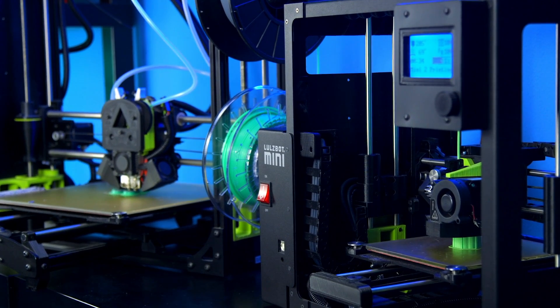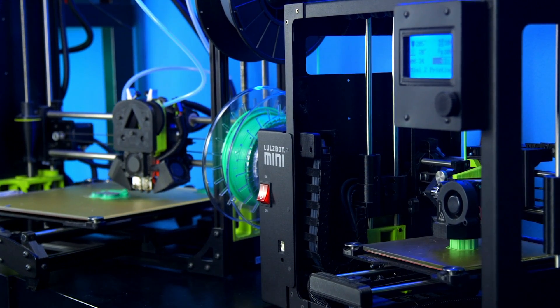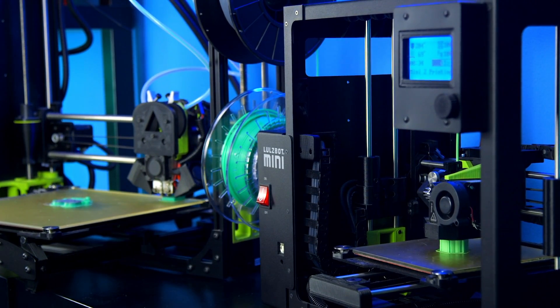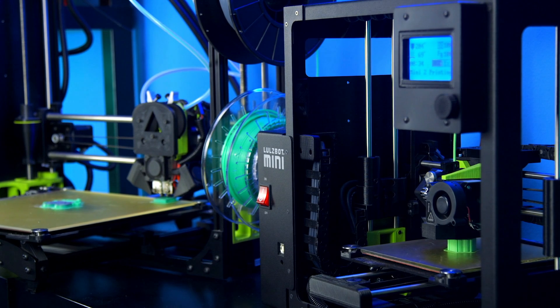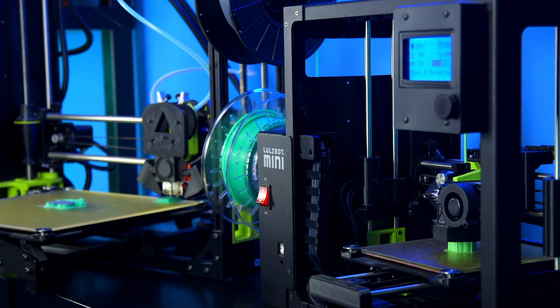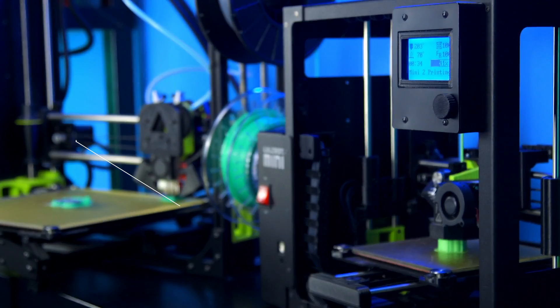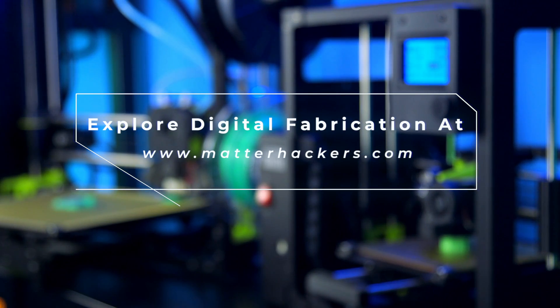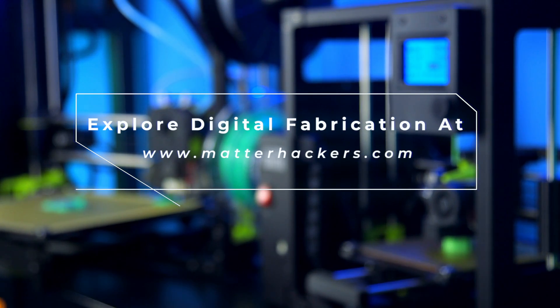All of these tool heads from Lulzbot were engineered and created to help you get the job done. No matter your need, Matterhackers has the right tool head for your Lulzbot 3D printer. To learn more and to order yours today, go to Matterhackers.com.